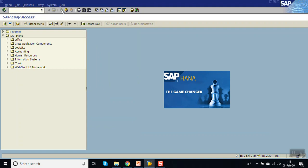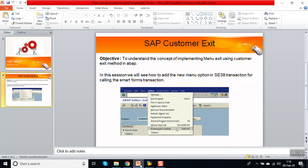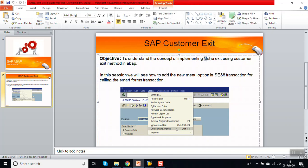So in this way we have seen how to implement menu exits. Menu exits can only be implemented if they are given in the enhancement with a plus-customer sign. Only then can we do the menu exit enhancement. In this way we have finished this session on implementing menu exits. Thank you.